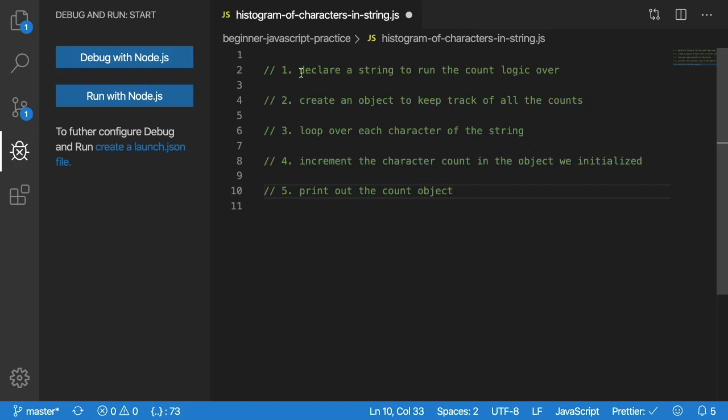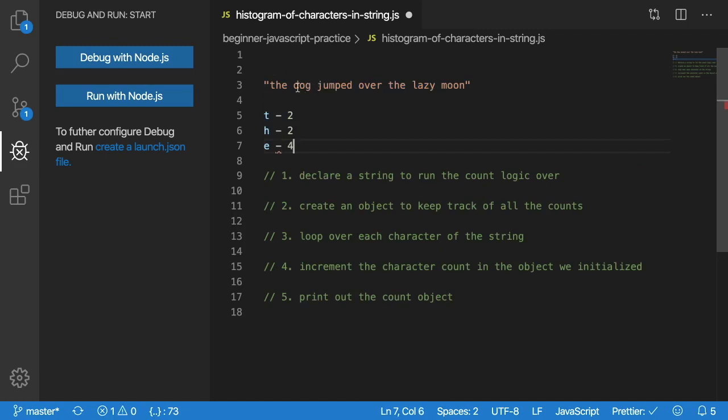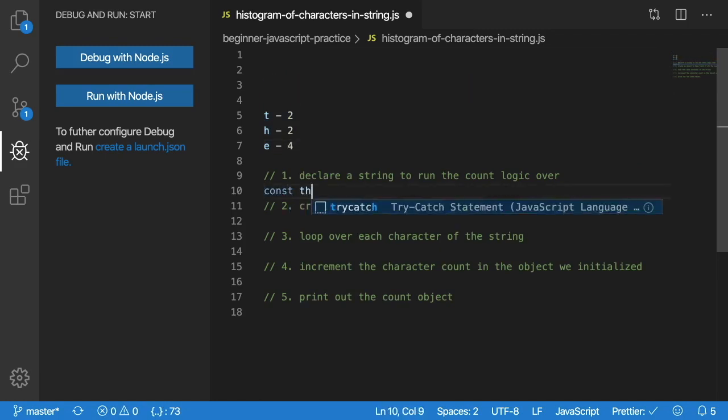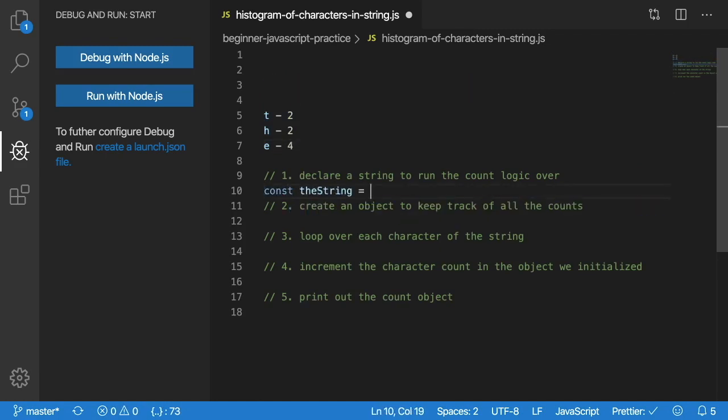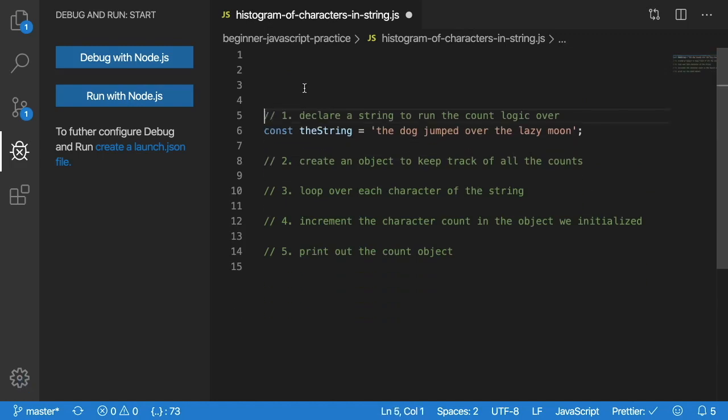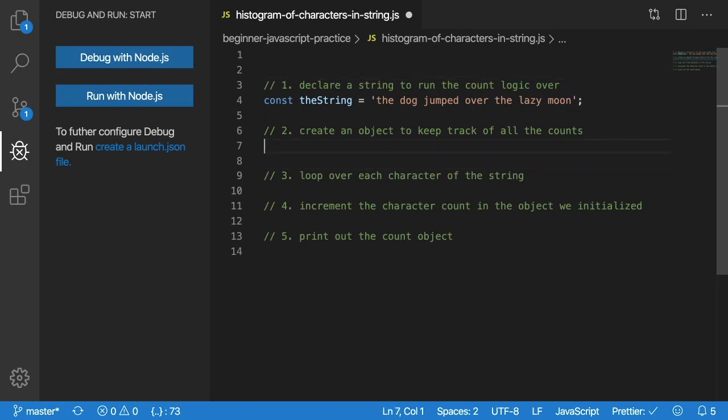I listed out the steps here so we can follow along. First thing we want to do is declare a string to run the count logic over. Let's go ahead and grab that. I'm going to make a constant variable called theString and set it equal to 'the dog jumped over the lazy moon.'